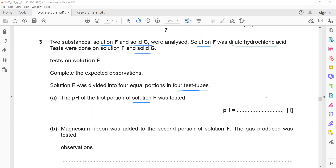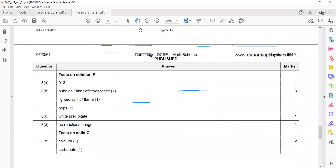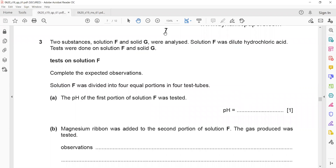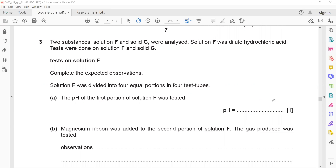Hydrochloric acid and sulfuric acid are strong acids, so the pH is normally around one or two. The acceptable range here is zero to three, but you should not write a range — write a single number. In the marking scheme, a value from zero to three is acceptable, so writing one, two, or three would each be correct.